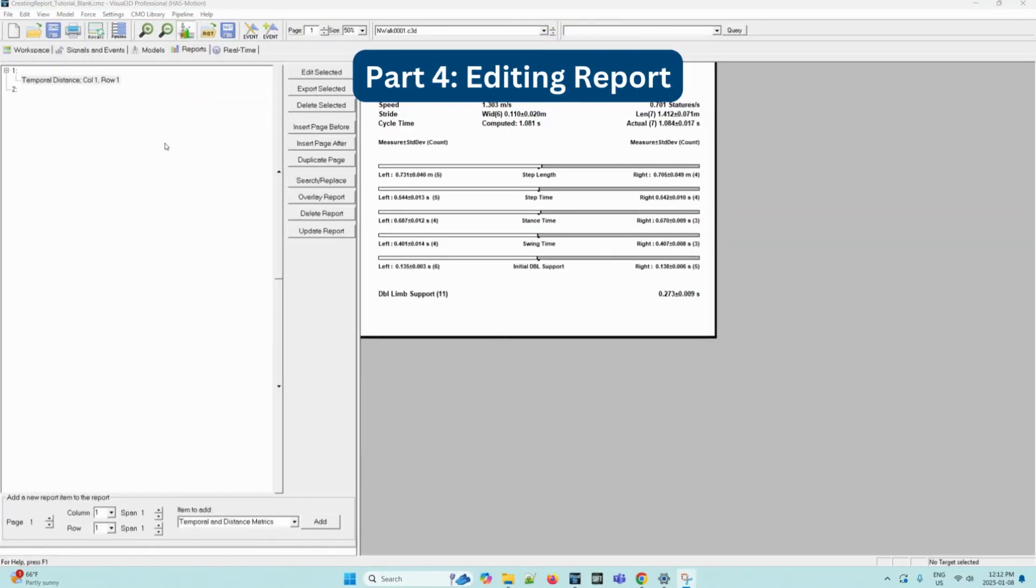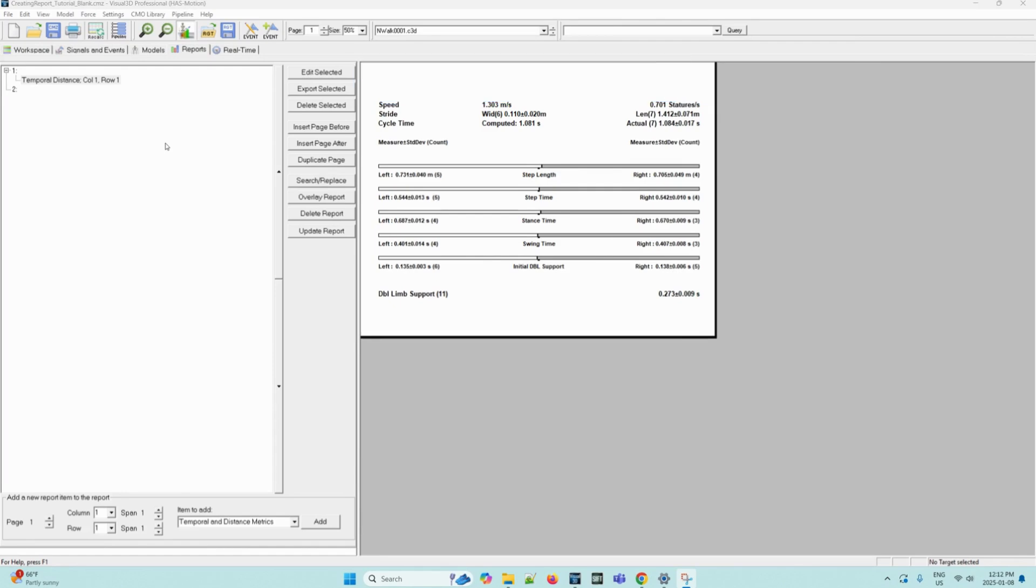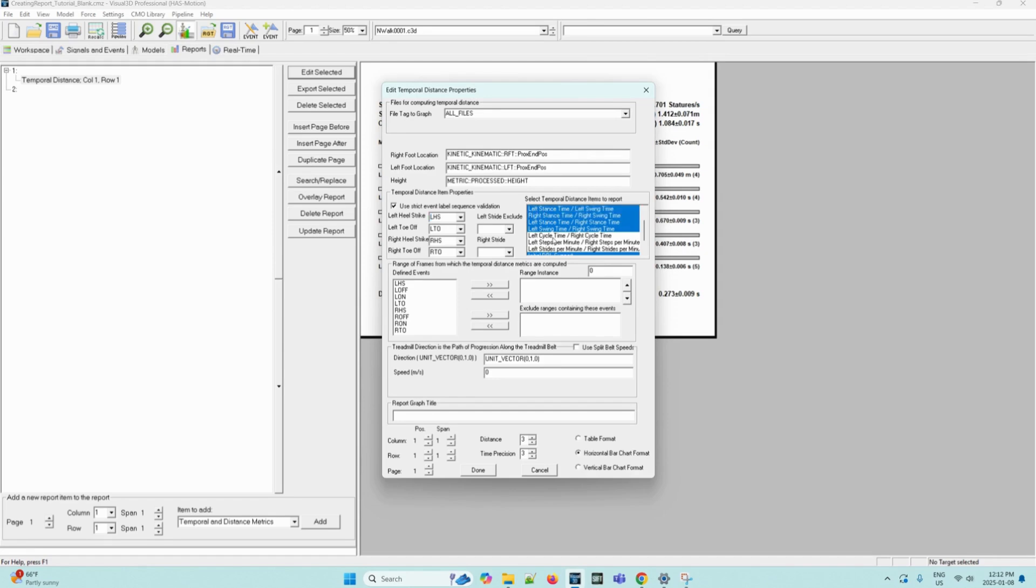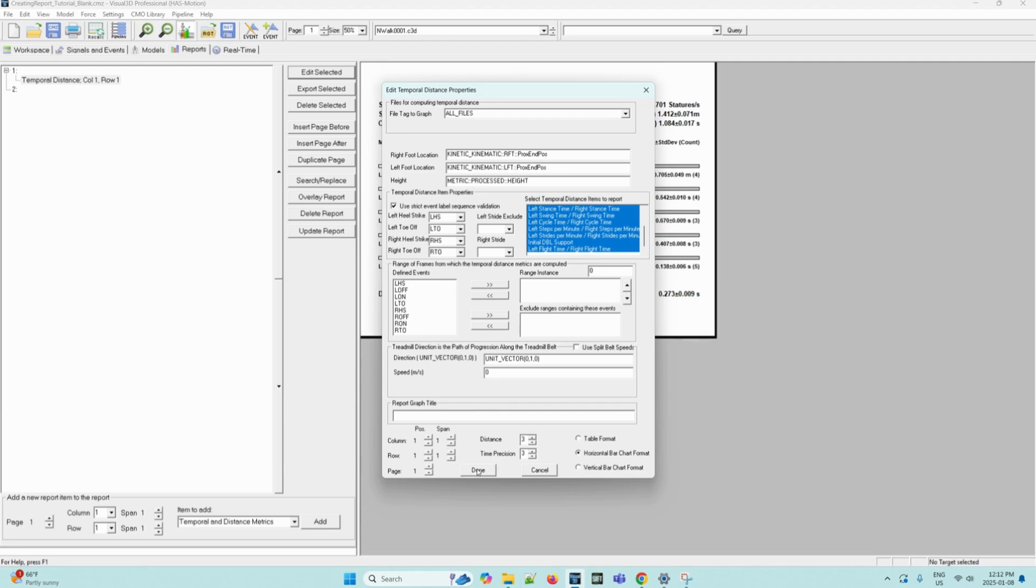Let's say we change our mind about which metrics we want after the report has already been created. We are still able to go back and edit it. So we can select the temporal distance report created by selecting this and then click edit selected. The same dialog box as before will be prompted to show here and we can select more desired metrics. So let's say we want each of the desired metrics in this list to show on our report. We can select all of them and then click done.